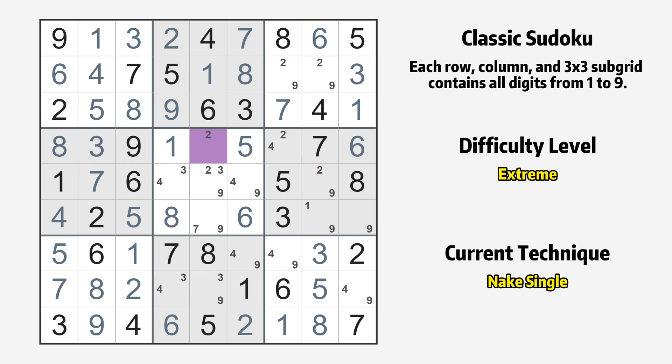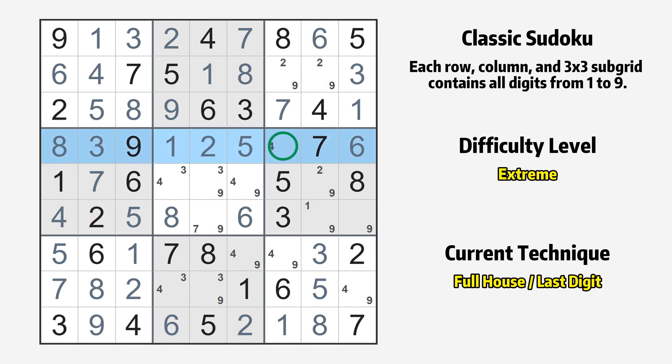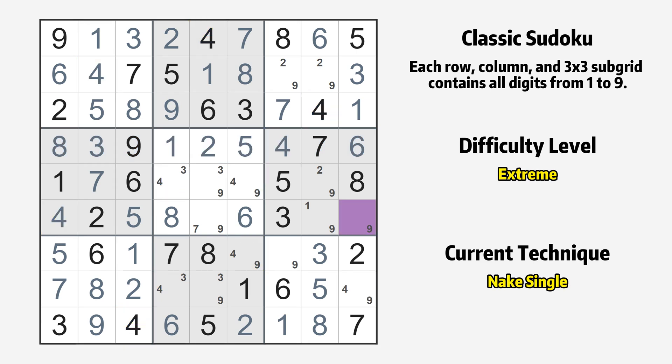Cell row 4 column 5 is a naked single — the only possible value is 2. Only the value 4 is missing in the 4th row. Cell row 6 column 9 is a naked single — the only possible value is 9.